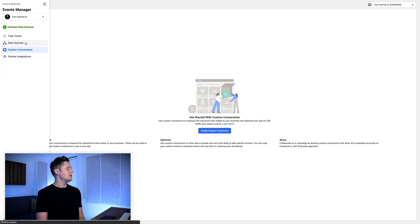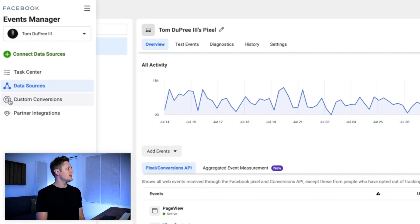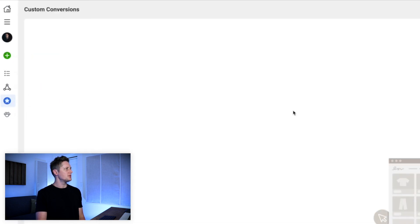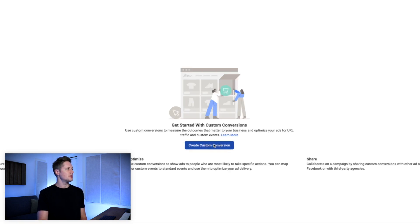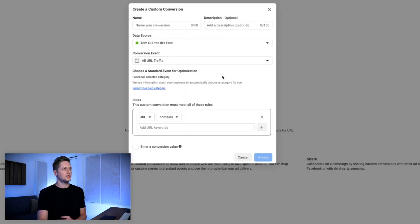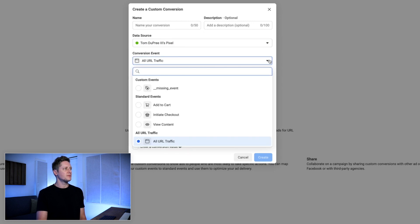When we get to the event manager, we start out at this data sources tab. Go to the left side, go to the star and select custom conversions. This is where we're gonna create our custom conversions. There's a big blue button that says create custom conversion in the middle. There are several ways we can go about making this custom conversion. We're gonna use our pixel to fire the event, and then you can select from some options here for the conversion event.